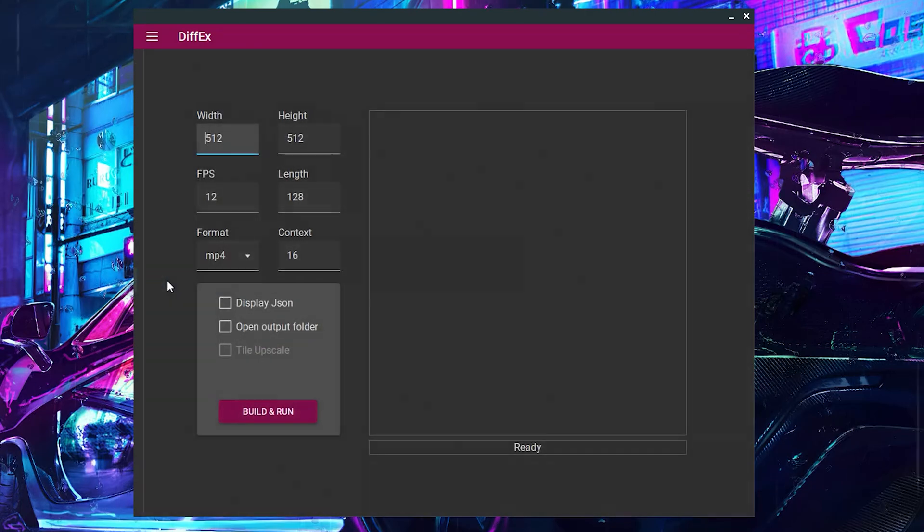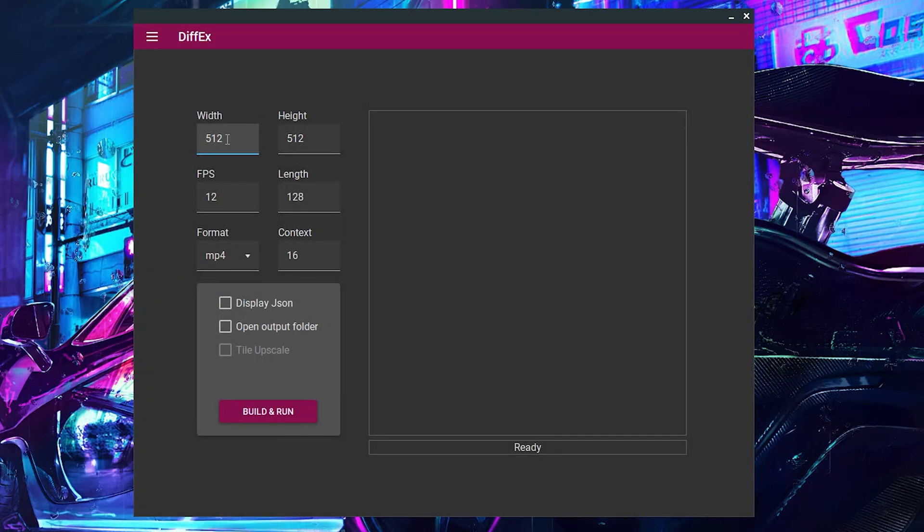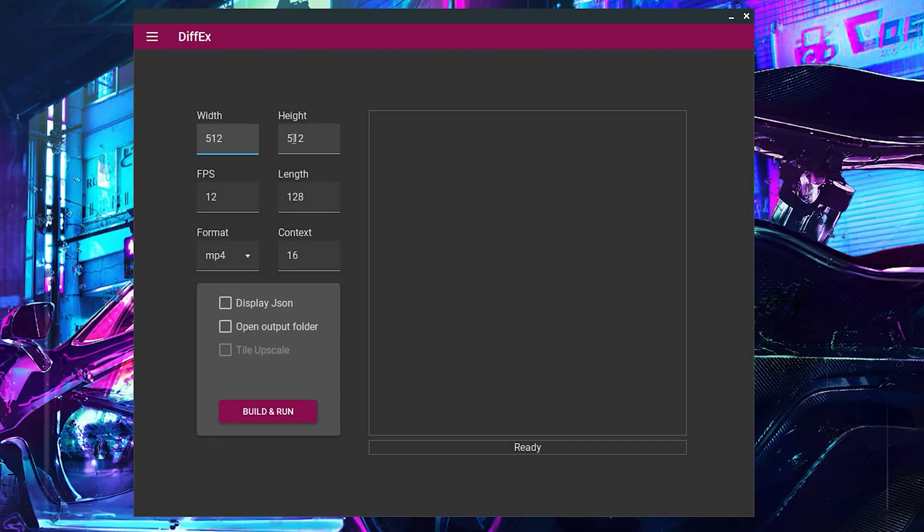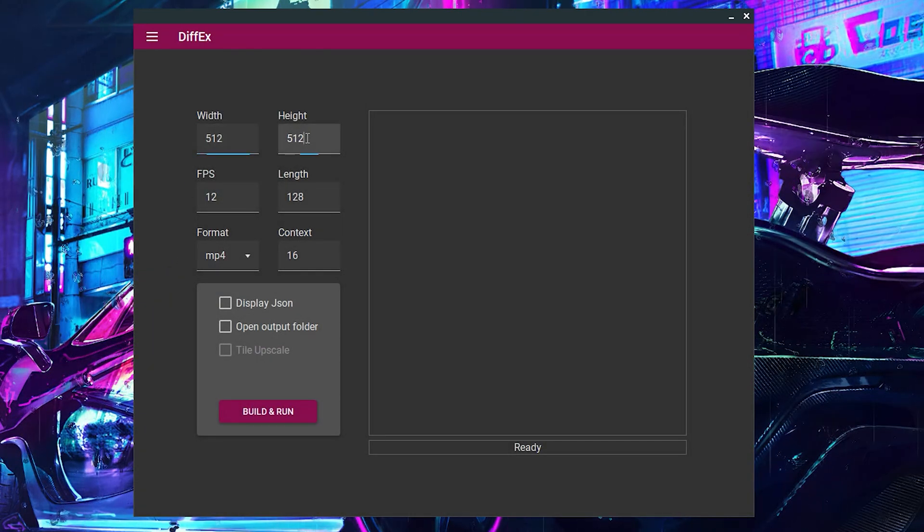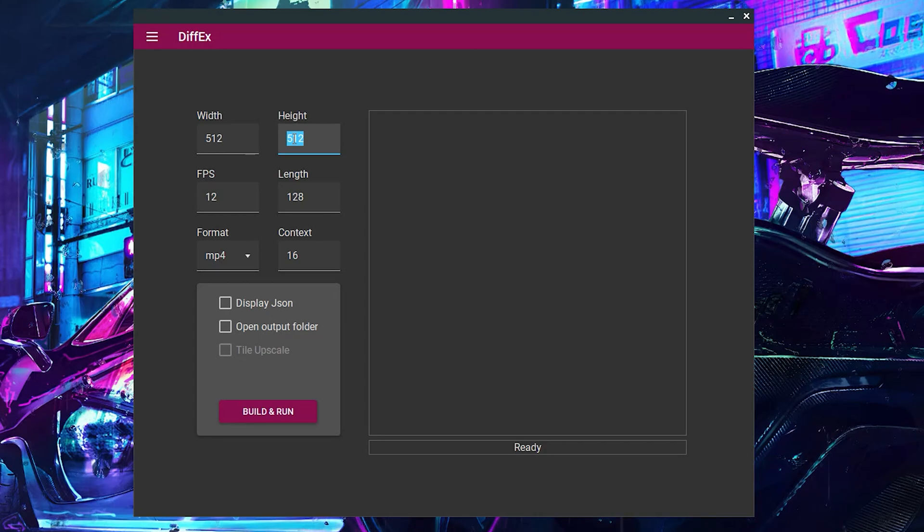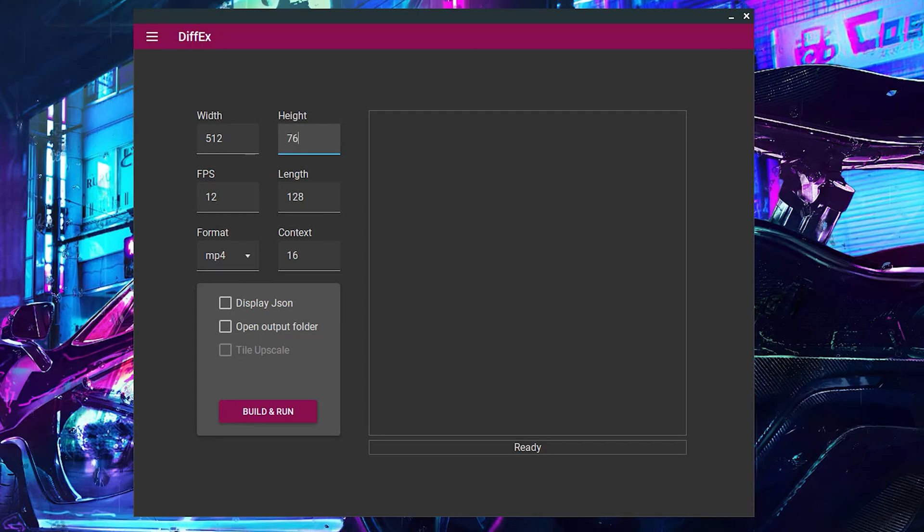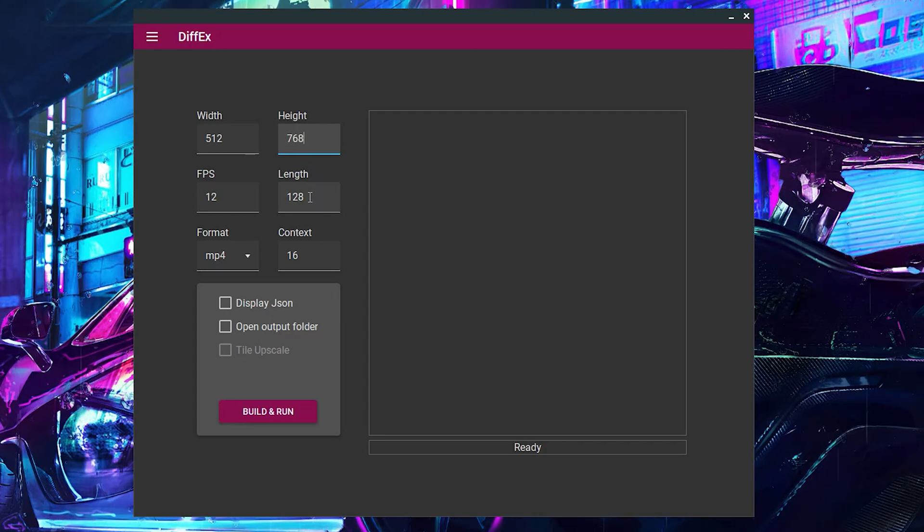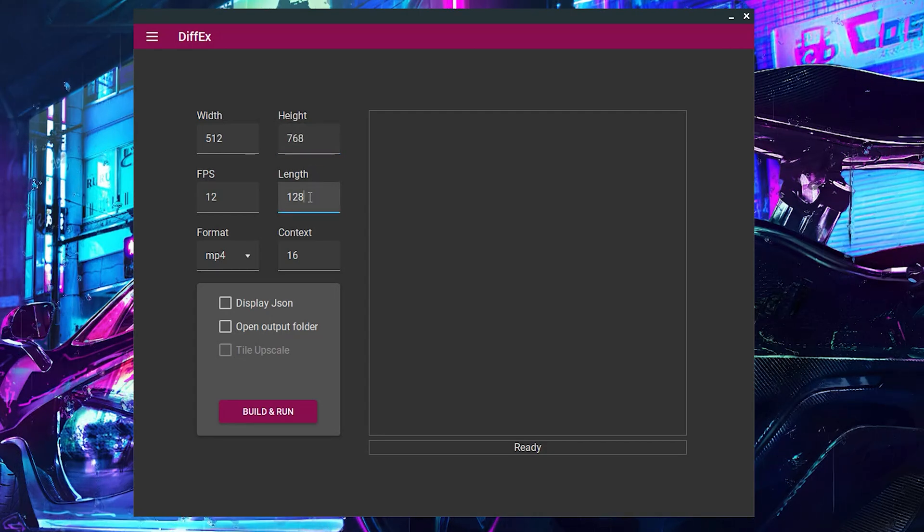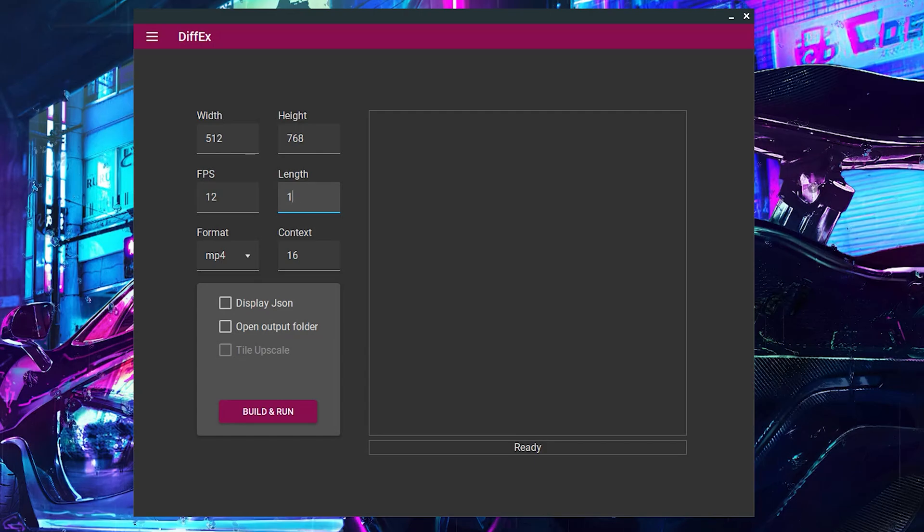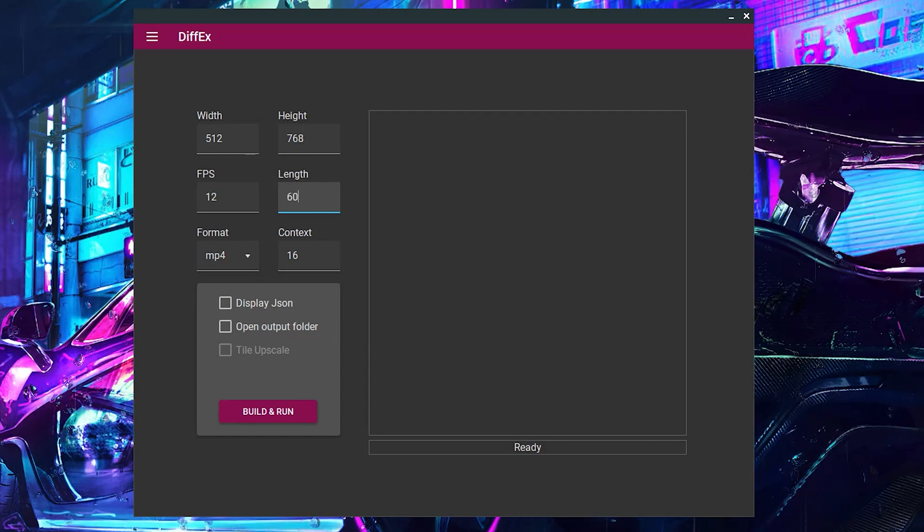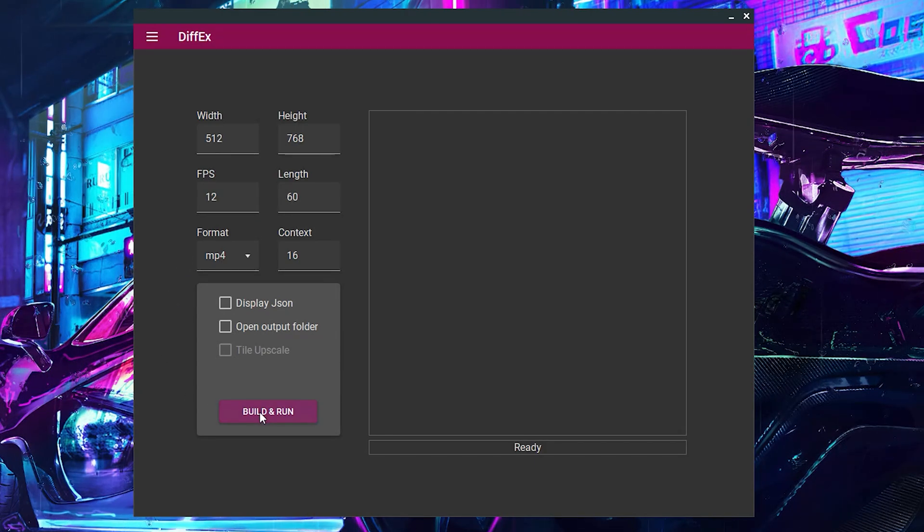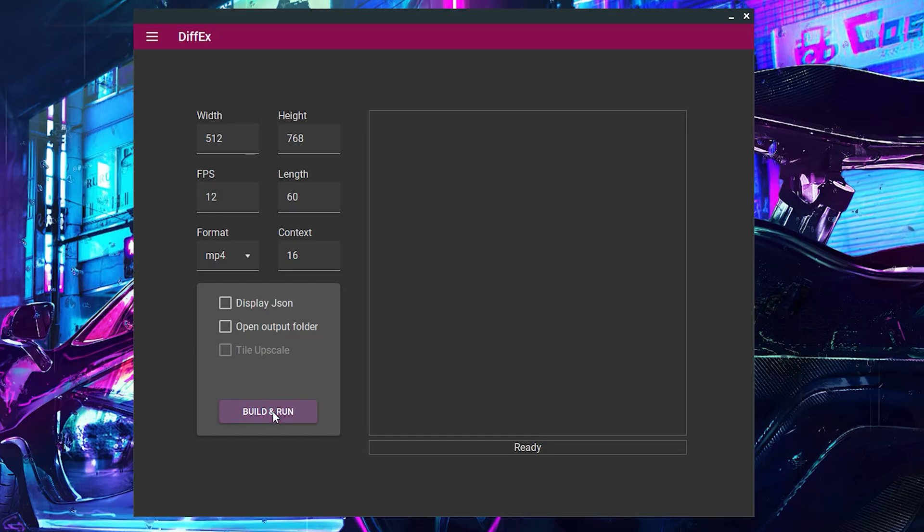Now head to the Execute tab. Here you can set your desired dimensions for the animation. I will set mine to 512 by 768. I will set the length to 60 frames. This will generate a 5 second video. Leave the rest at their default values and click on Build and Run.